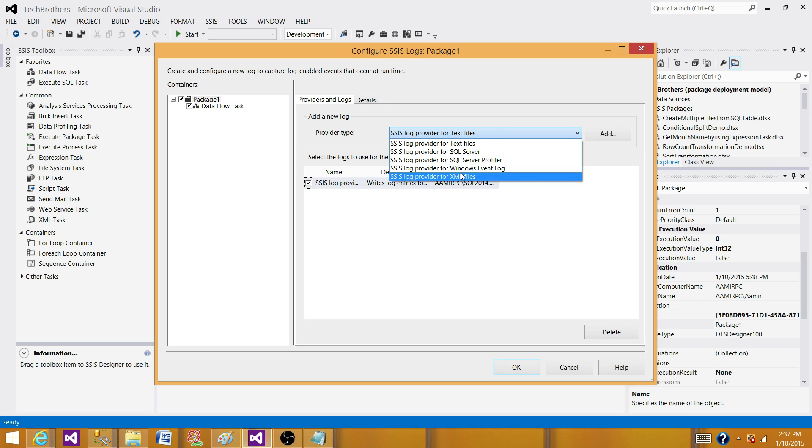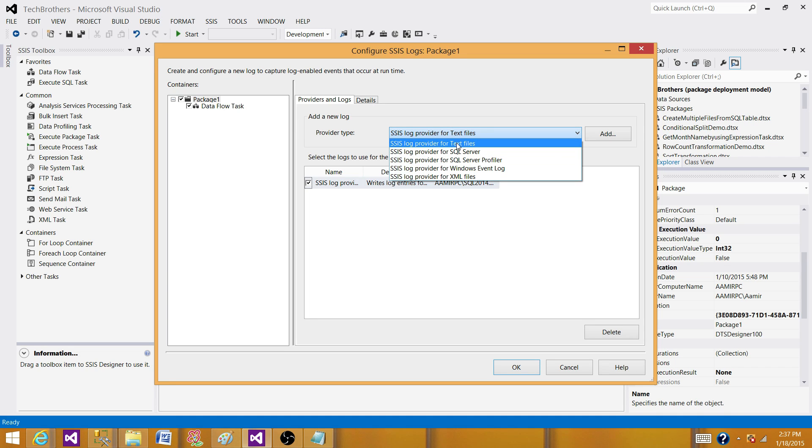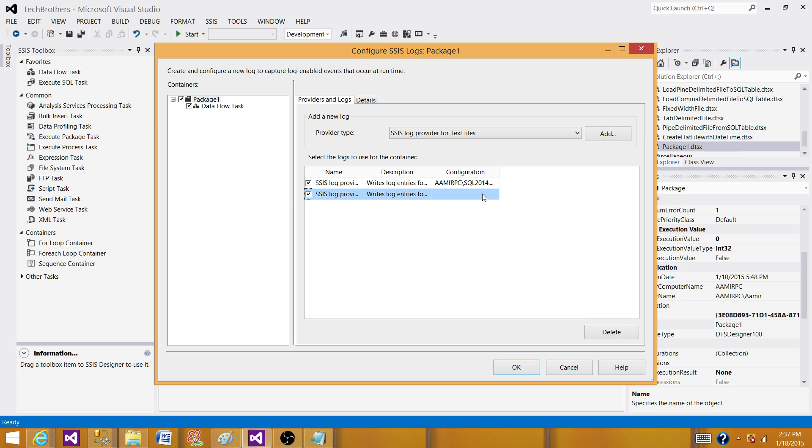But these all can be added at the same time as well. So let's add the text file for now. Click add button. Now click here, enable it.